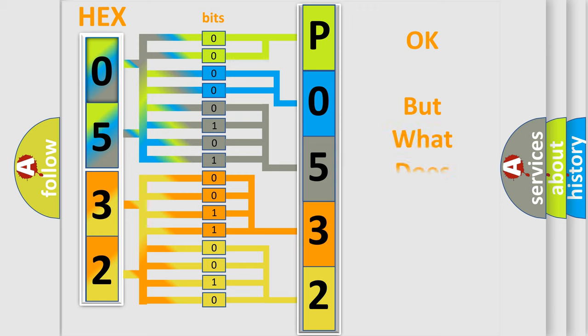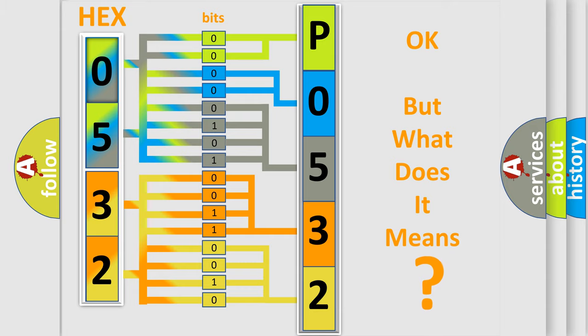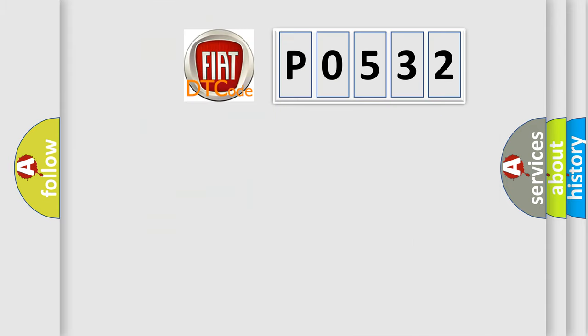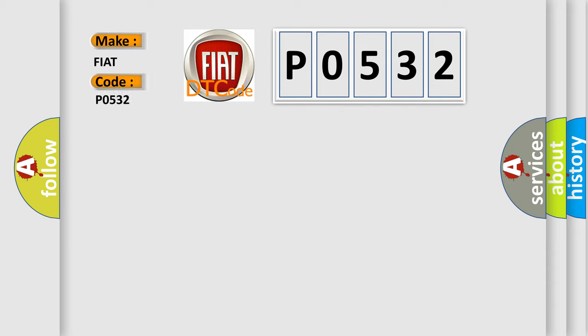The number itself does not make sense to us if we cannot assign information about what it actually expresses. So, what does the diagnostic trouble code P0532 interpret specifically for FIAT car manufacturers?